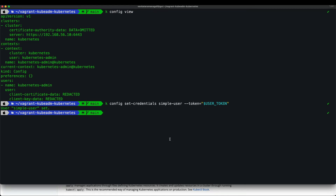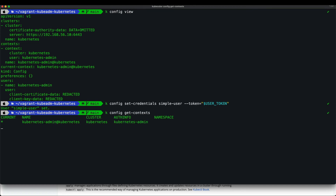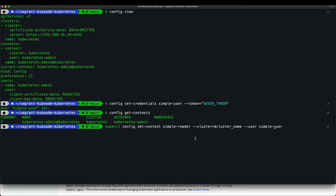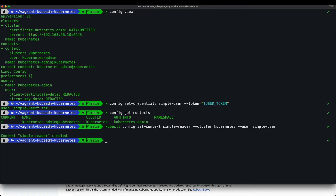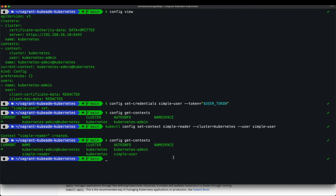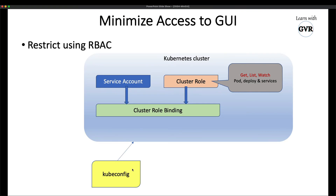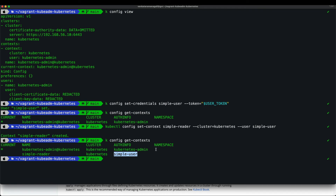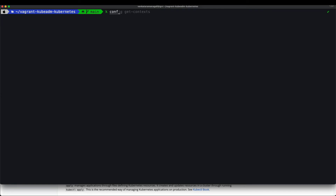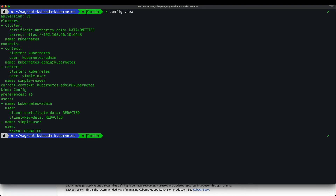Next, set the context with `kubectl config set-context` specifying `--cluster=kubernetes` and `--user=simple-user`. Running `kubectl config get-contexts` shows a new context called `simple-reader` pointing to the simple-user. In `kubectl config view`, there is one cluster but now two contexts: the admin context and the simple-user context.